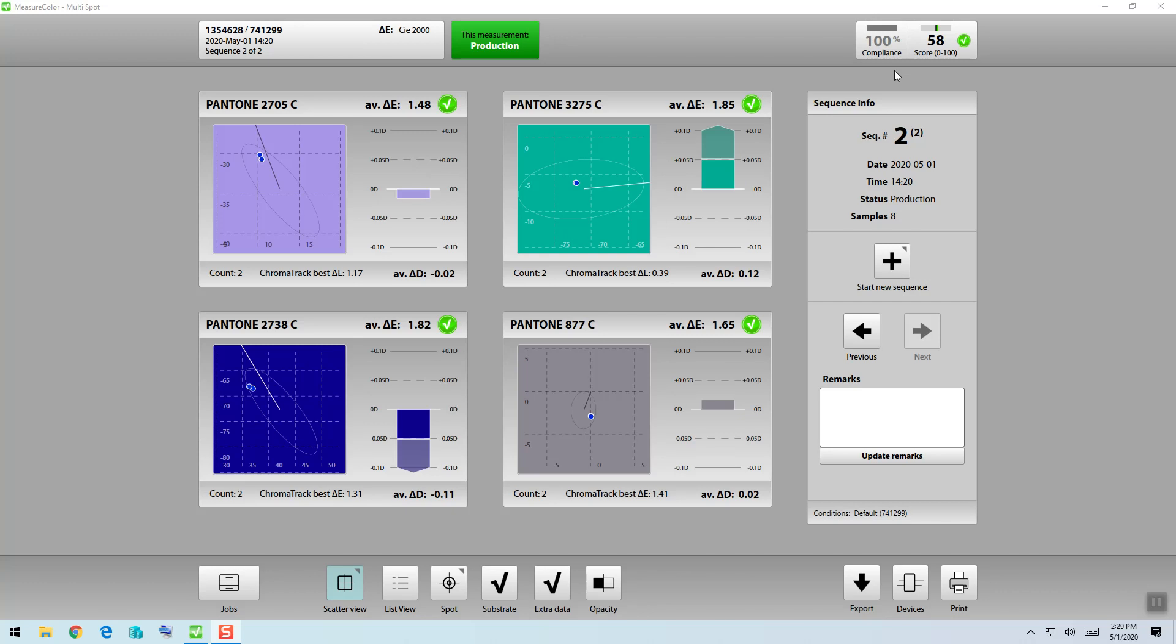In this case, I see four green check marks, meaning everything I measured was within our tolerance limit of 2.0. That's why we see a 100% rate of compliance. What it means is that every measurement I made was in spec.